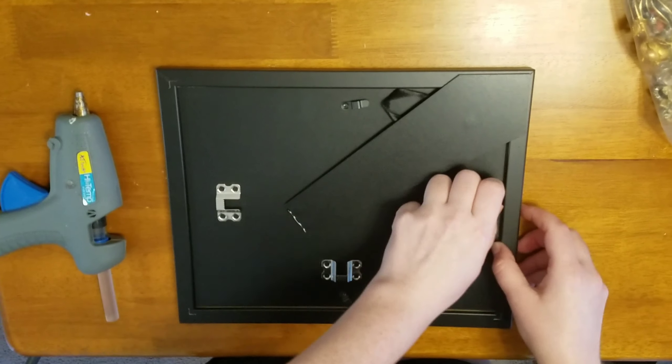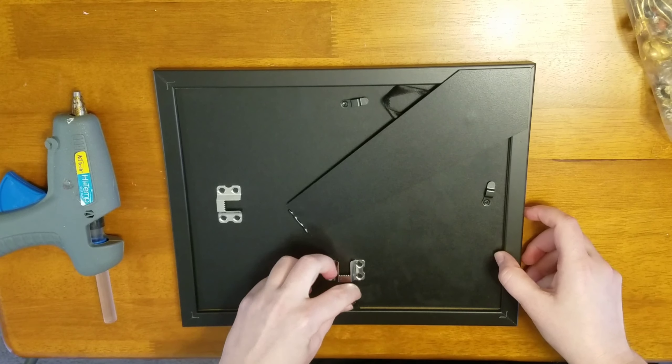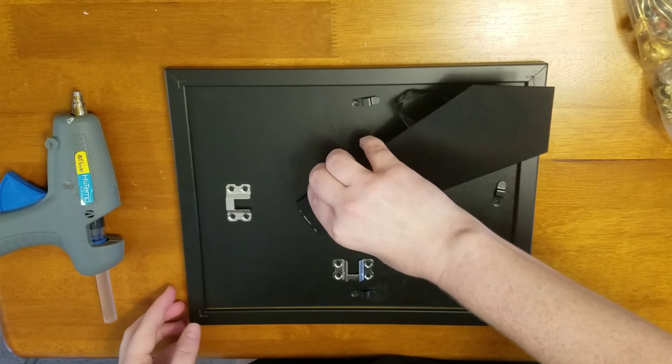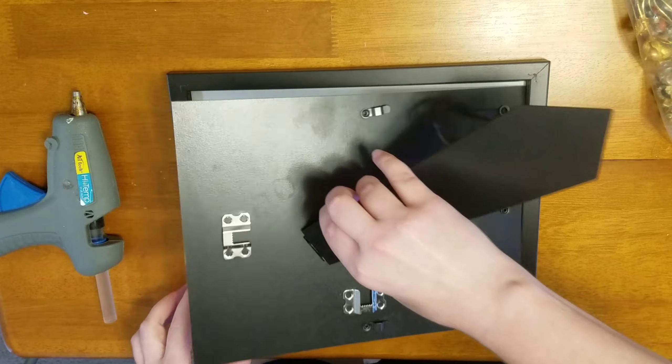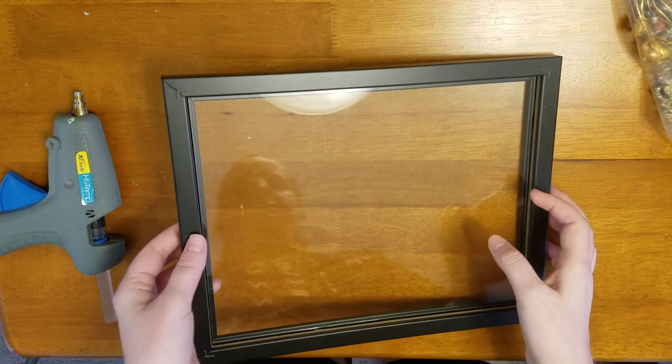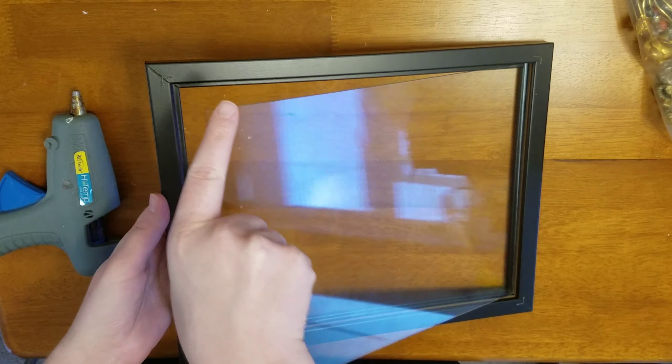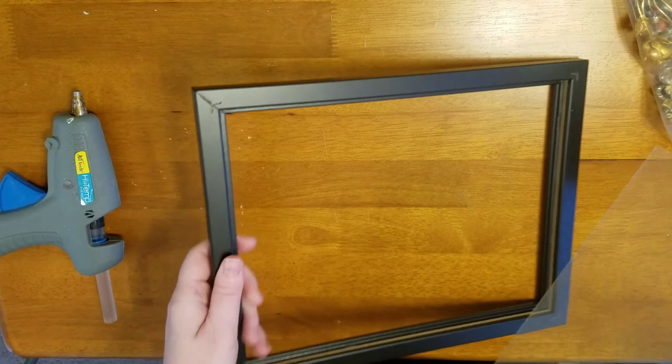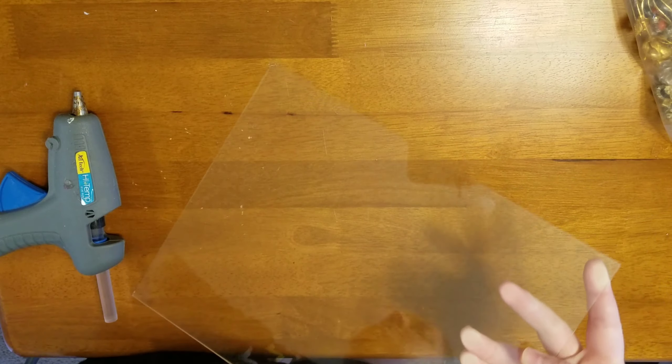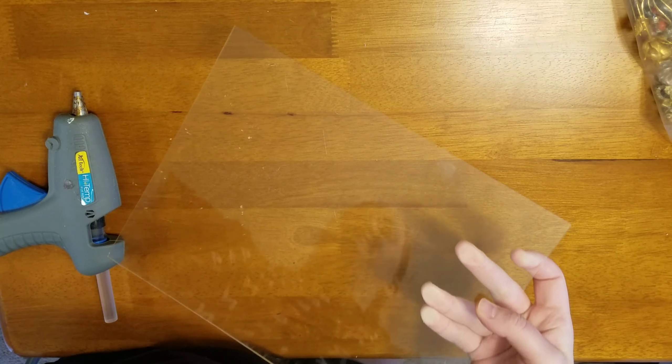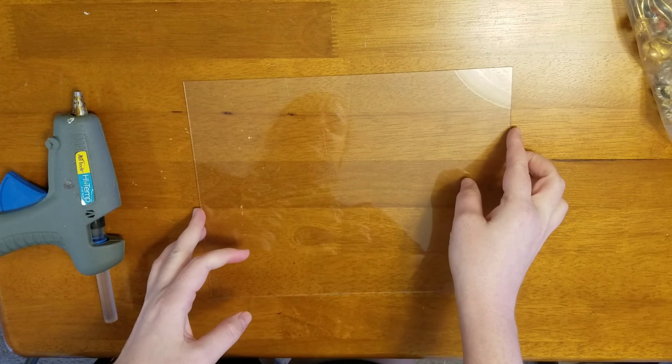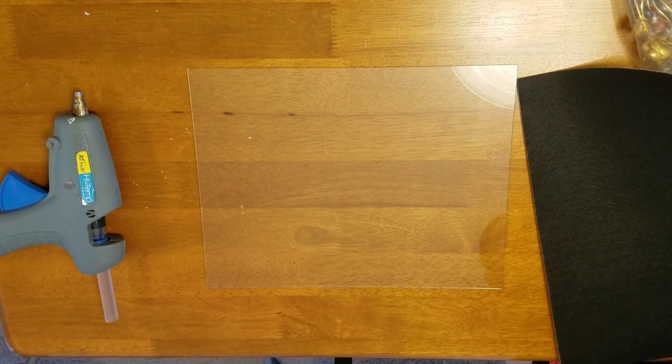So I'm using this frame that Arteza sent me. They came in a four pack. I will leave the link down below along with a discount code for the items I'm using in this video and just for anything you want to use or get on their site. I just took the contents out of the frame.